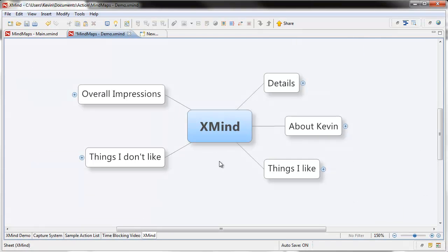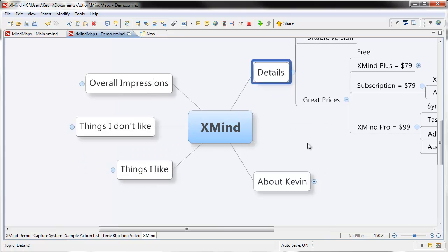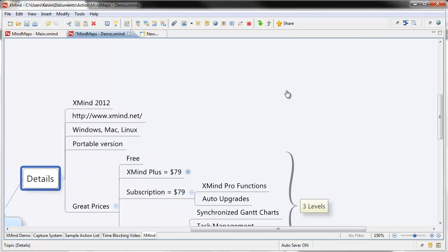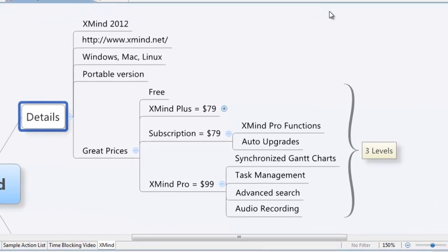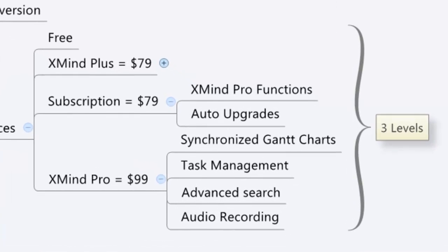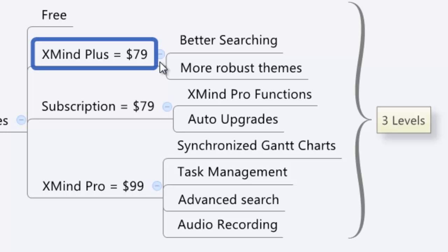Let's talk about some details — the exact details of what I'm using right now. I'm using XMind 2012. You can get this at XMind.net. It works for Windows, Mac, and Linux. They also have a portable version you can put on a USB drive that works for all three operating systems. XMind has a free option and also some really good prices for upgrades: XMind Plus for $79, the subscription for $79, or XMind Pro for $99 right now.